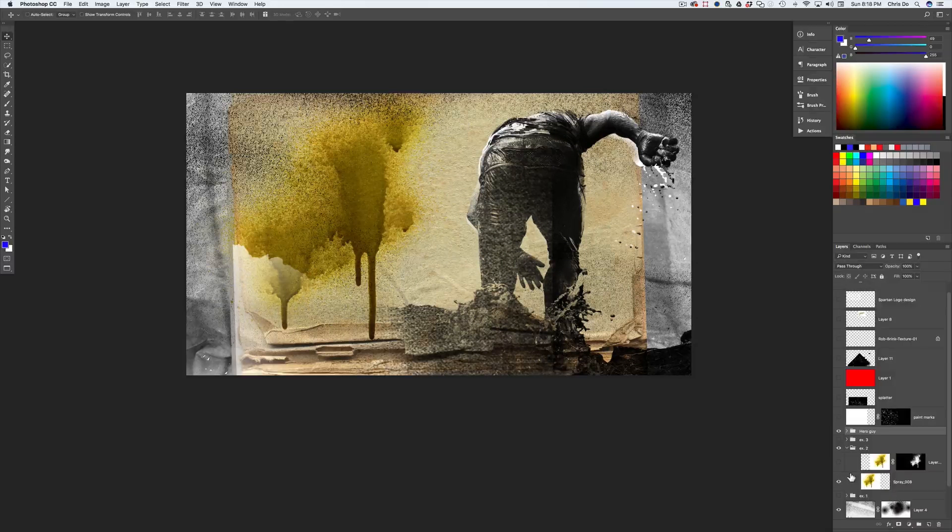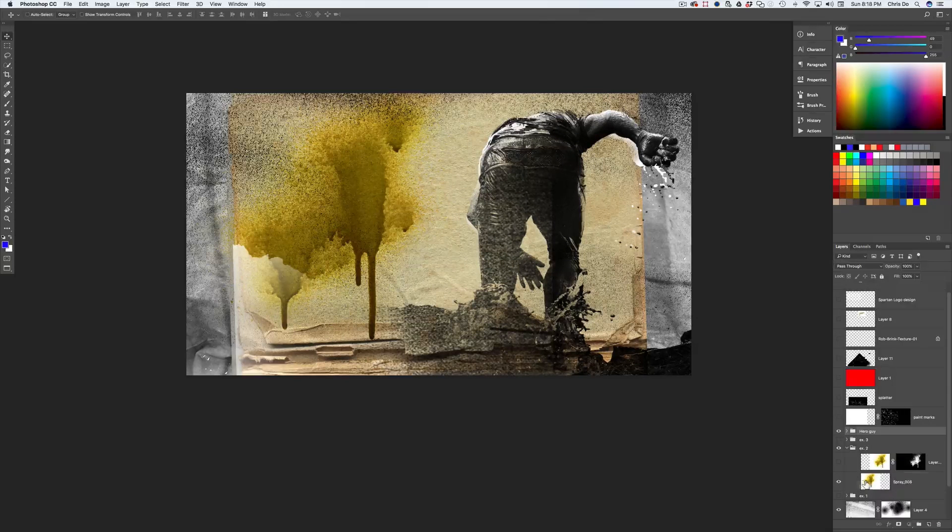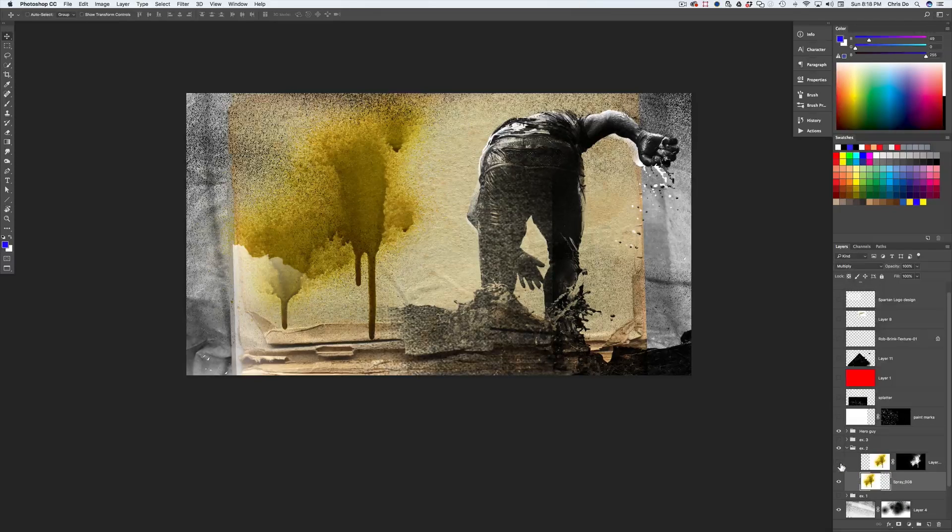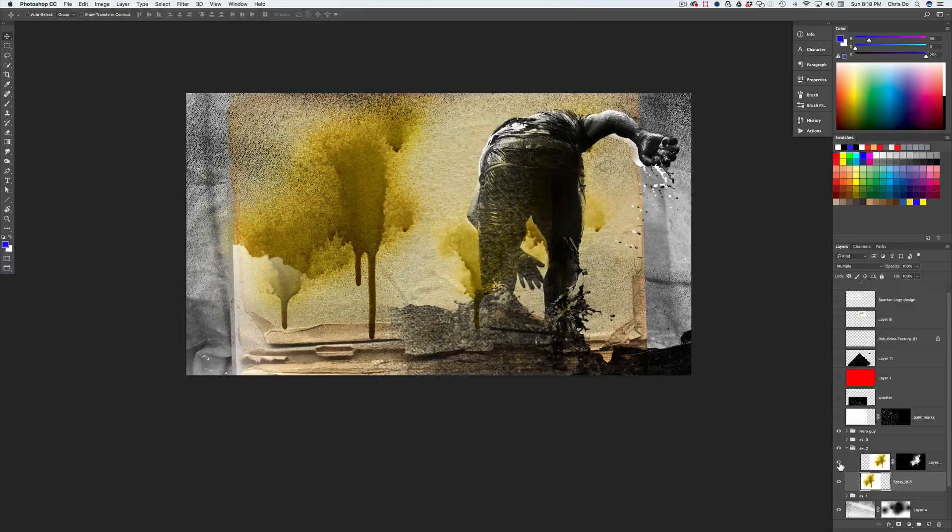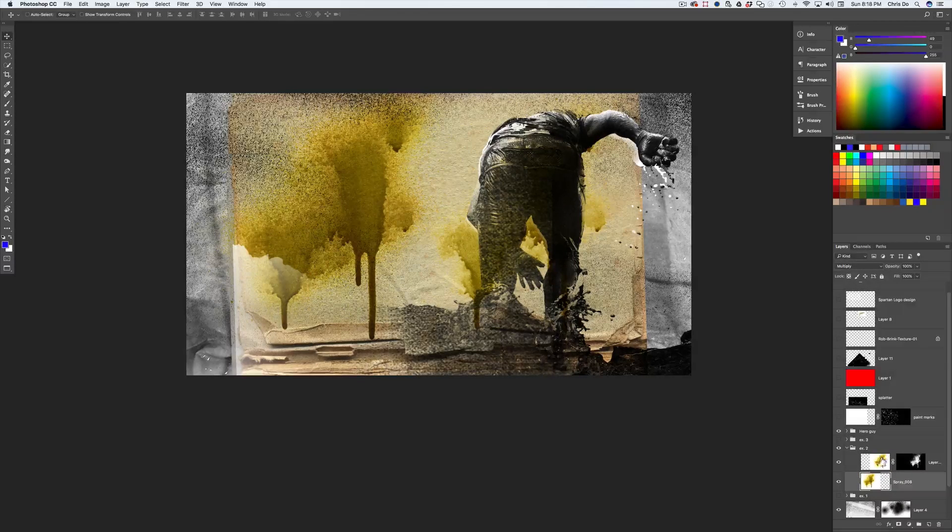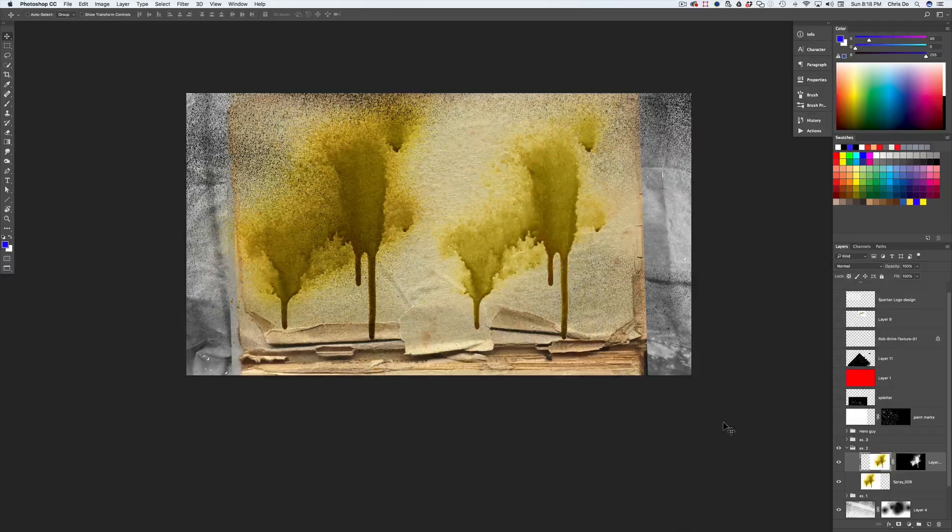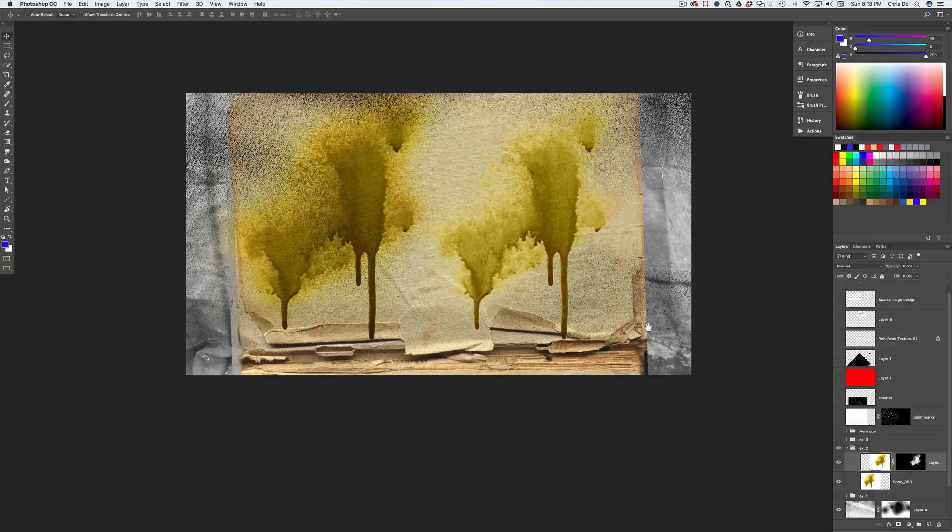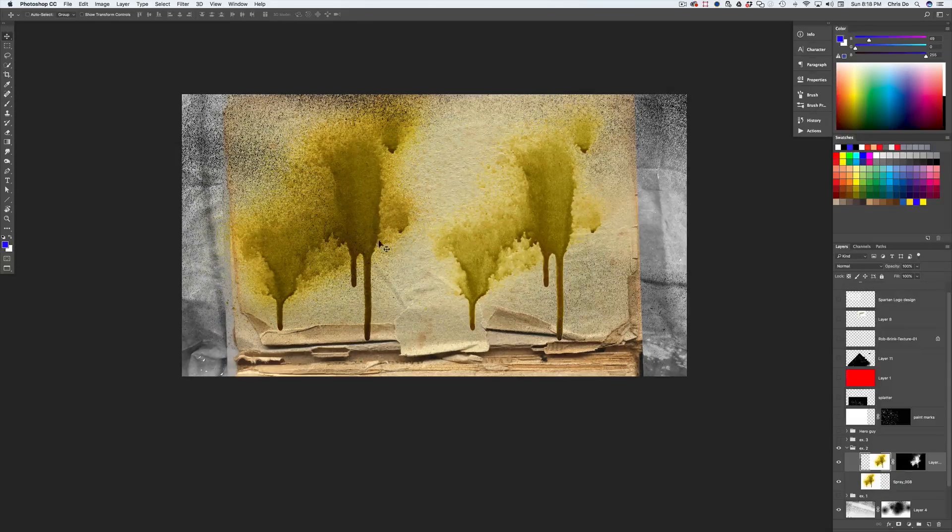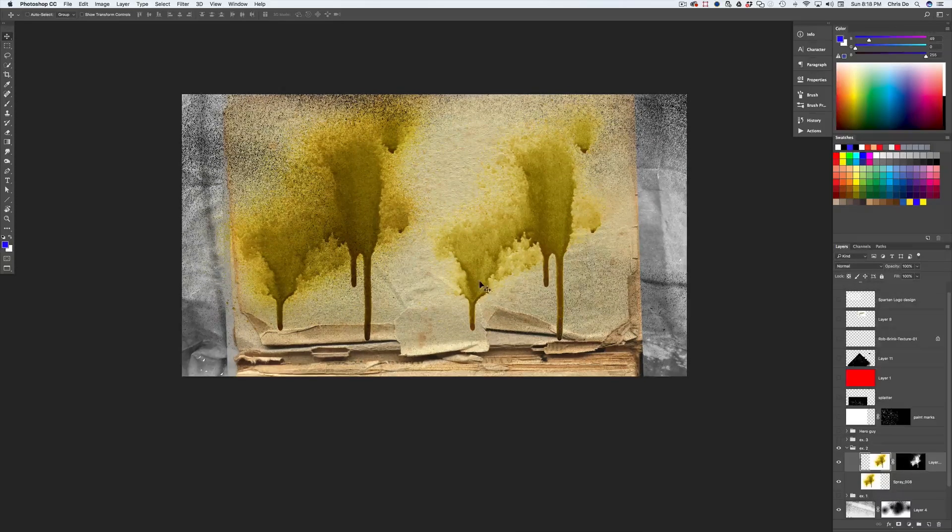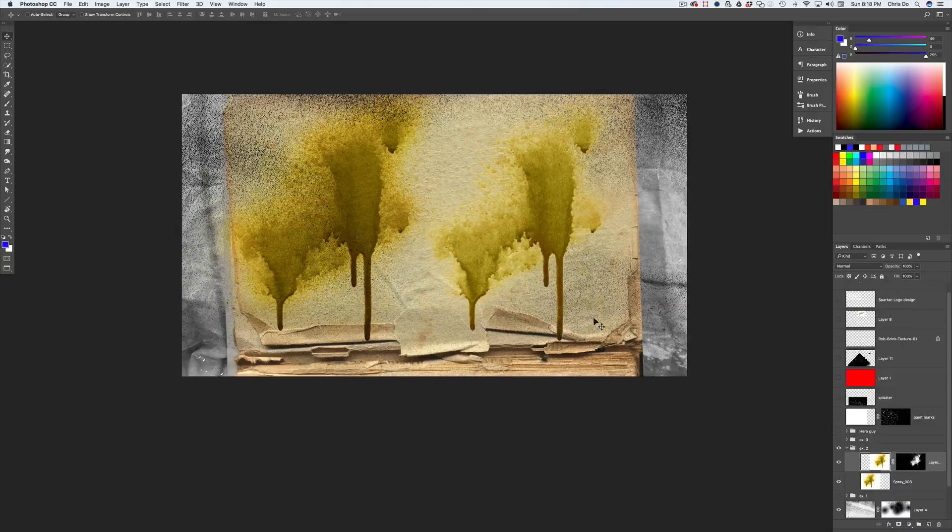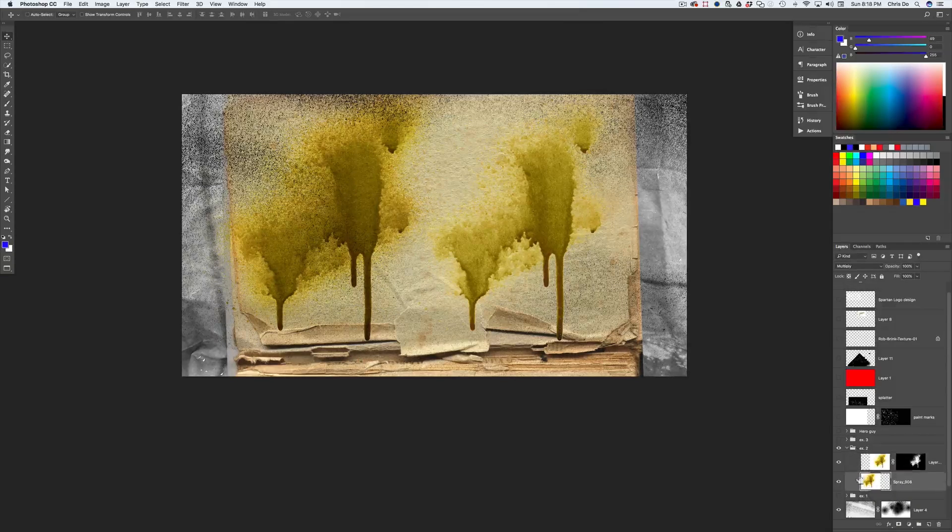All right. So on the left hand side, I have one using multiply and on the right hand side, I have one using the technique I just showed you. So I'm going to hide the guy for a second so you guys can see what's going on. And you can see there's some differences, some subtle differences. Right now on the left side, it's multiply.